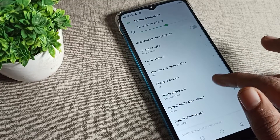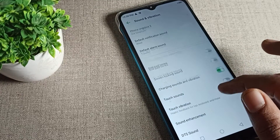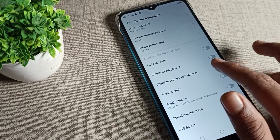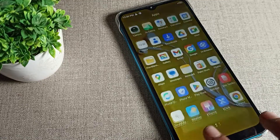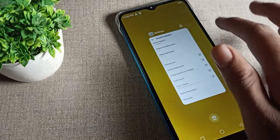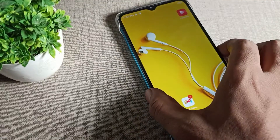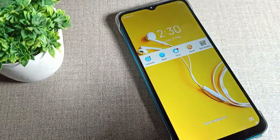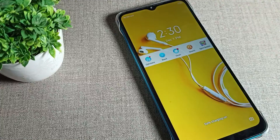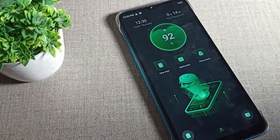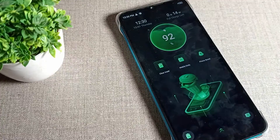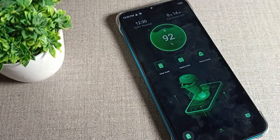Once inside Sound and Vibration, scroll down until you can see the phone charging sound option. Disable it using the toggle icon on the right side. After disabling, your phone charging sound will not work — you can check and try it on your phone device.